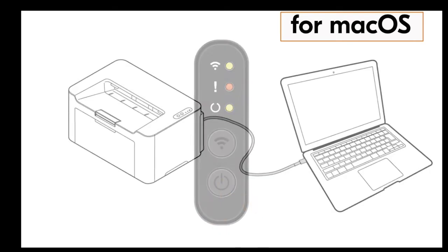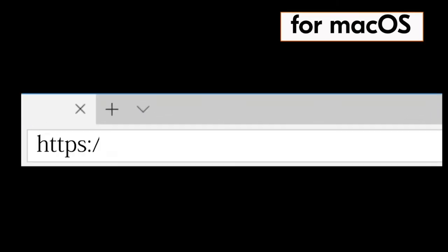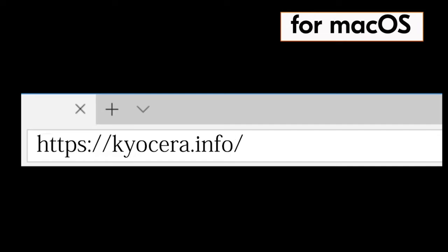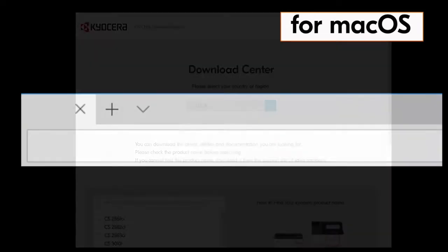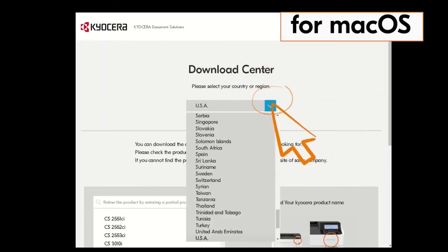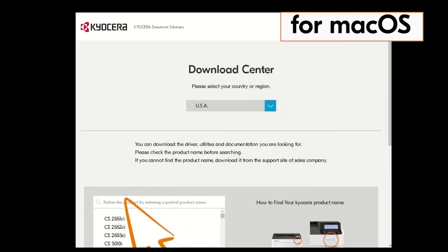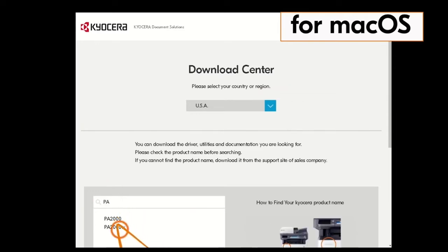Go to your Mac and type in https://Kyocera.info and press Enter. You will be taken to the Kyocera download center. Click on the country the machine is located in — our example is the USA. Now type PA2000 in the window and find the PA2000W in our example and click it.